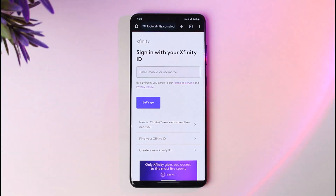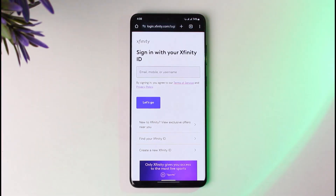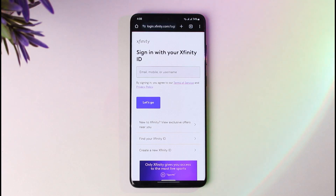Afterwards, tap on the navigation bar that will be in the top right corner, then click on Email Settings. From the menu on the left, click on Advanced Settings that will be provided there.